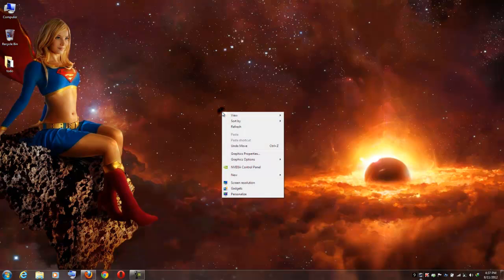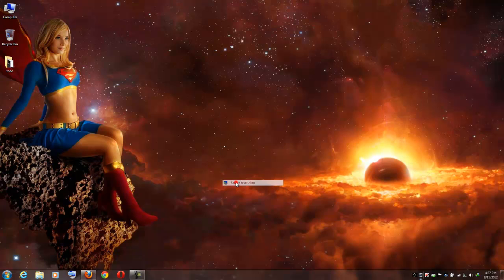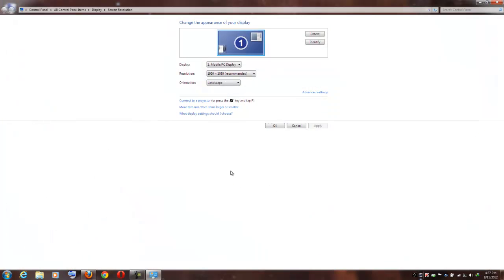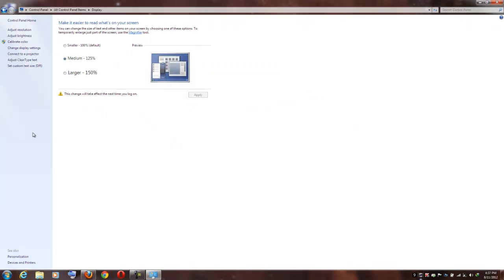Now right click on the desktop, hit on screen resolution, click on make text and other items larger or smaller. Now here click on the adjust ClearType text.